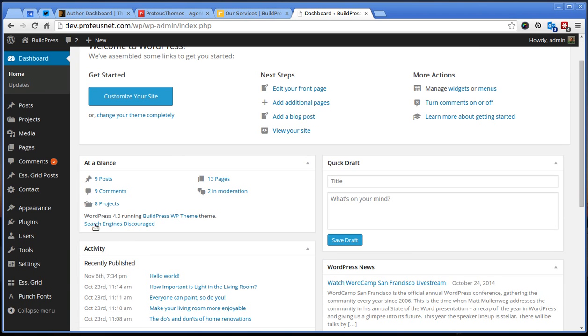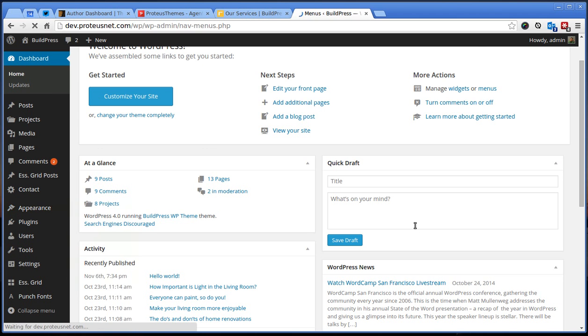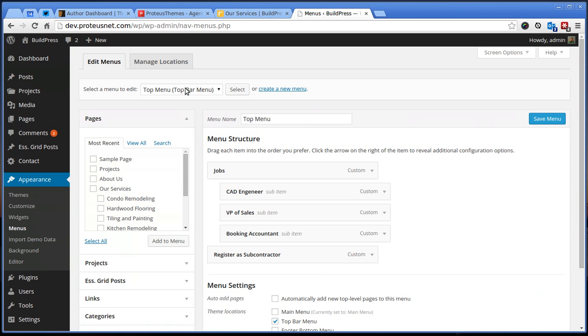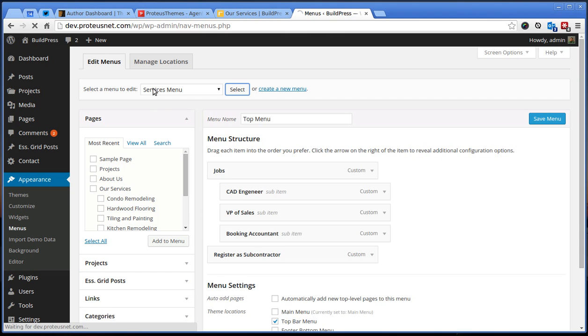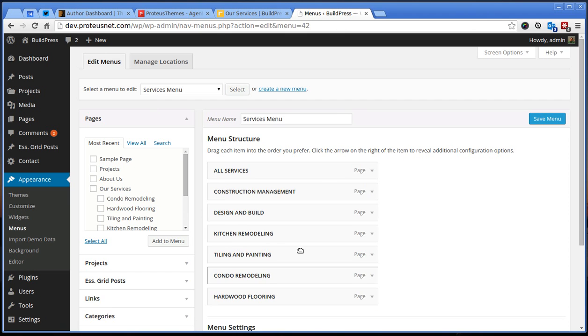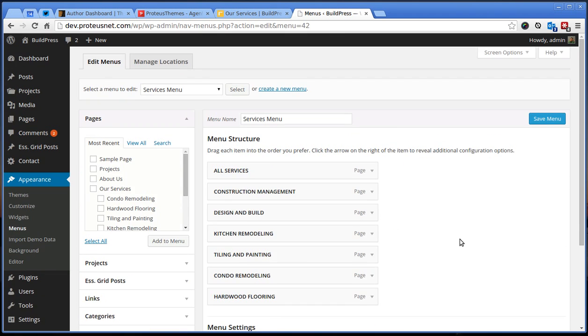We have to do this in three steps. First we need to create that menu. Go to appearance, menus and actually if you imported our demo content you will already notice here the services menu which is exactly what we want.